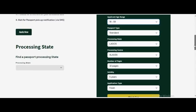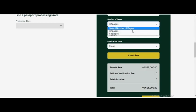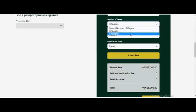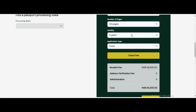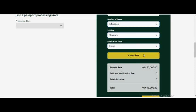You can see for 32 page passport and five years validity, the fee is 25,000 naira. If you are selecting a 64 page passport with five years validity, that is 35,000 naira. And if you are changing from five years to ten years validity, the cost is 70,000 naira.